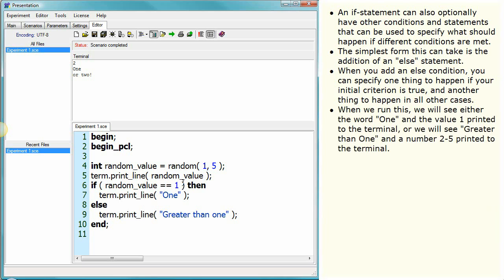When we run this, we will see either the word '1' and the value 1 printed to the terminal, or we will see 'greater than 1' and a number 2 to 5 printed to the terminal.